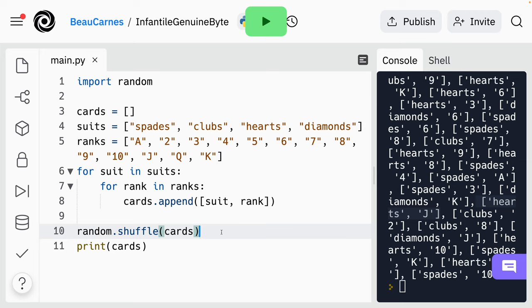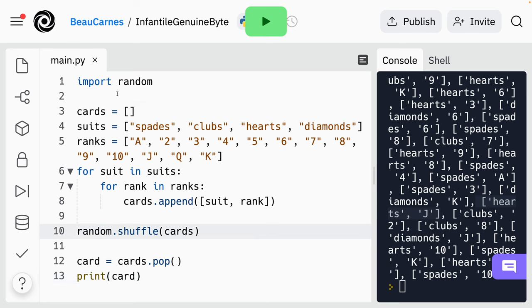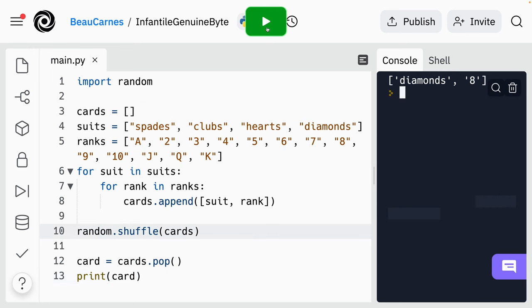Now let's remove a single element from the cards list — this is similar to dealing a card from a deck, and this can be done with the pop method. So after the cards are shuffled, let's create another variable called card and pop off a card from the cards list and put it into that variable, then just print that card. I'll do 'card = cards.pop'. Every time I run the program, we're getting a different card because it's been shuffled.